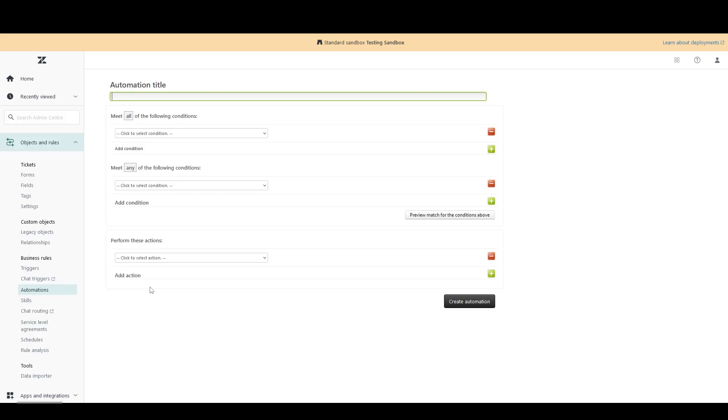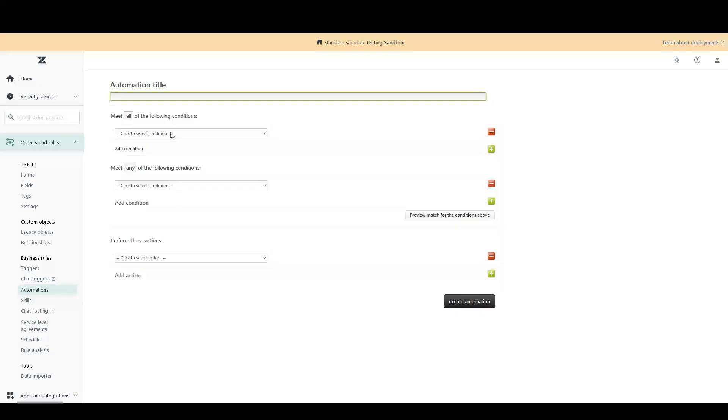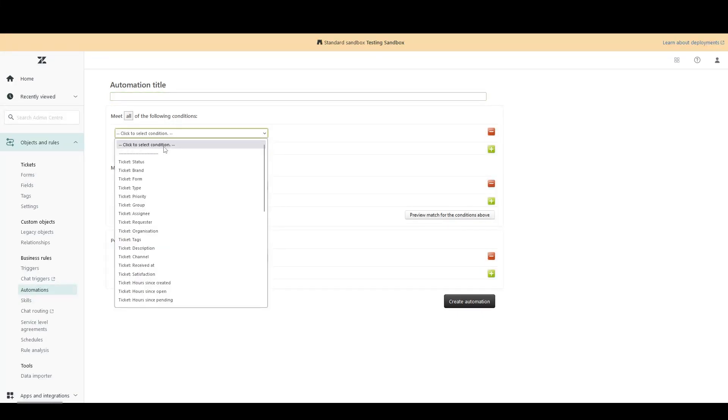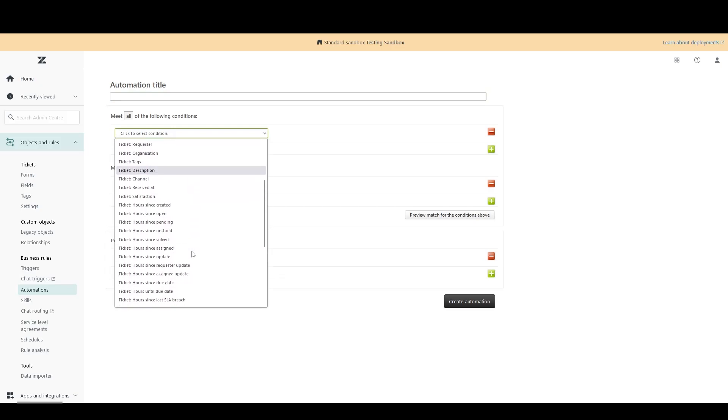If we dig a bit deeper, however, we can see that this is where the similarities end. Looking through the list of possible conditions on an automation, we see that not only are there ticket-based conditions, there are also time-based conditions.